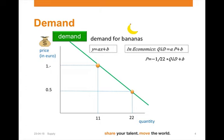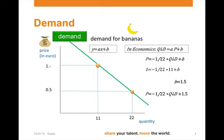We then take one point of the curve. For example, at a price of 1, the quantity demanded is 11, and we fill that in to the equation. That leaves us with one variable in an equation, so we can solve it. This results in b equals 1.5. We now have the equation: p equals minus 1 over 22 times quantity demanded plus 1.5.